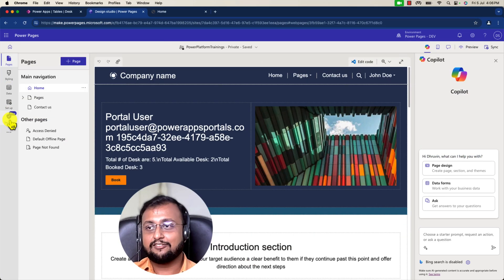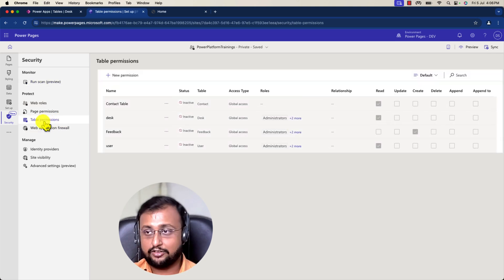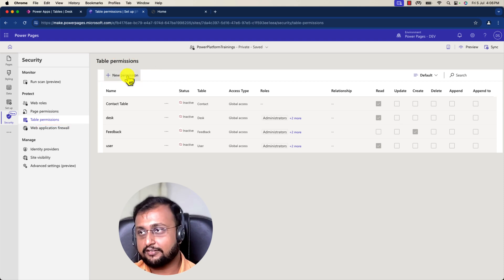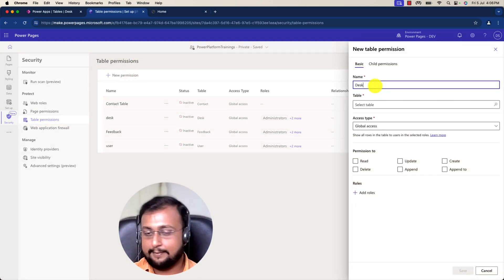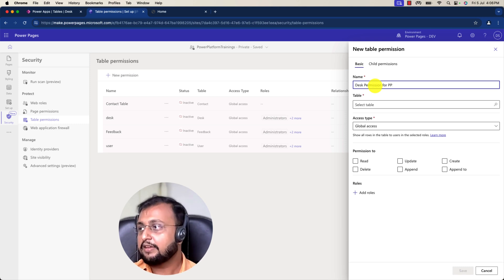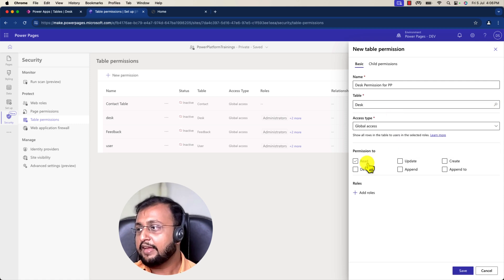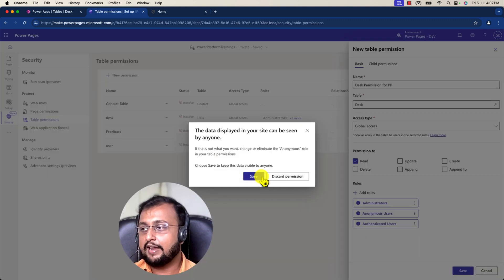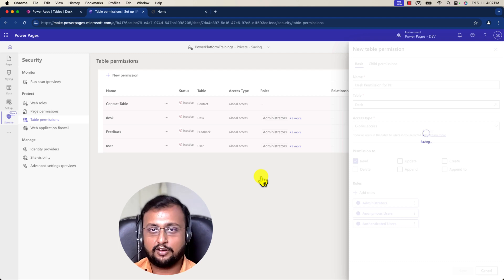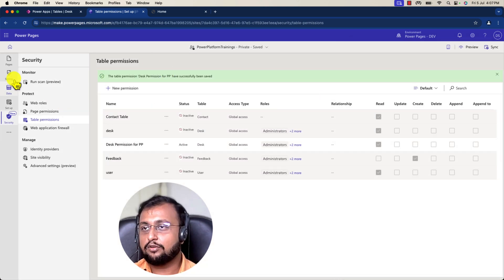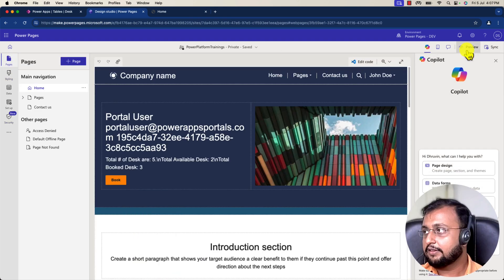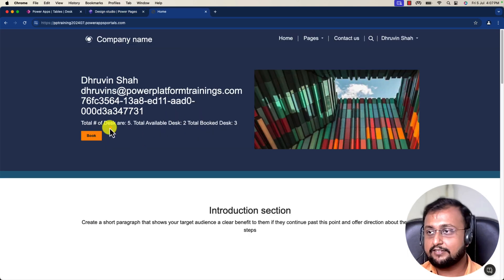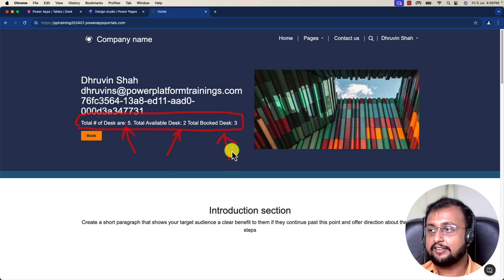For security, we go to the table permission section and click New Permission. I'll provide the name 'Desk permission for Power Pages', select the desk Dataverse table, provide read permission, and apply it for administrators, anonymous, and authenticated users — depending on your need, choose appropriately. Let's click save, wait for it to be added — done. Now let's go to pages and sync again. Looking at the preview, you can see the data rendered perfectly: total desks are five, available desks two, and booked desks three. Absolutely perfect — that's the end result I wanted.